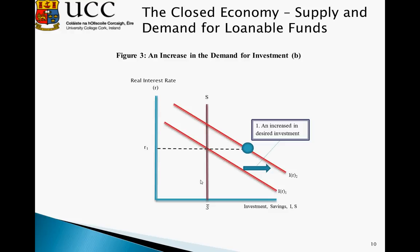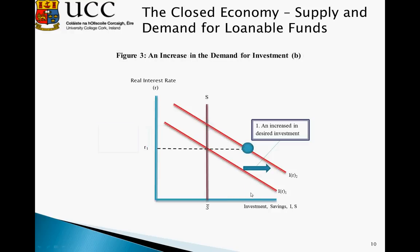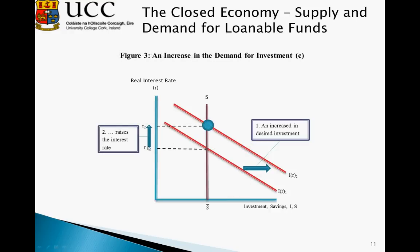At this point, we again have a situation where demand exceeds supply. As a result, the interest rate rises from R1 to R2, causing the new equilibrium to move up along the demand curve to the point where the demand for loanable funds equals the supply of loanable funds again. So we see that higher demand for investment results in a higher interest rate.